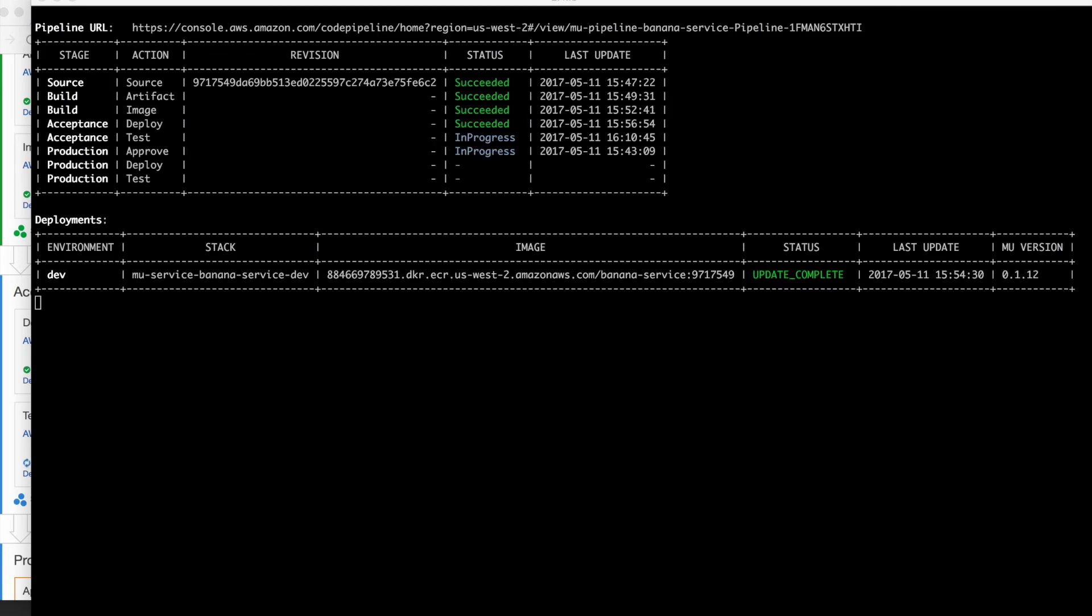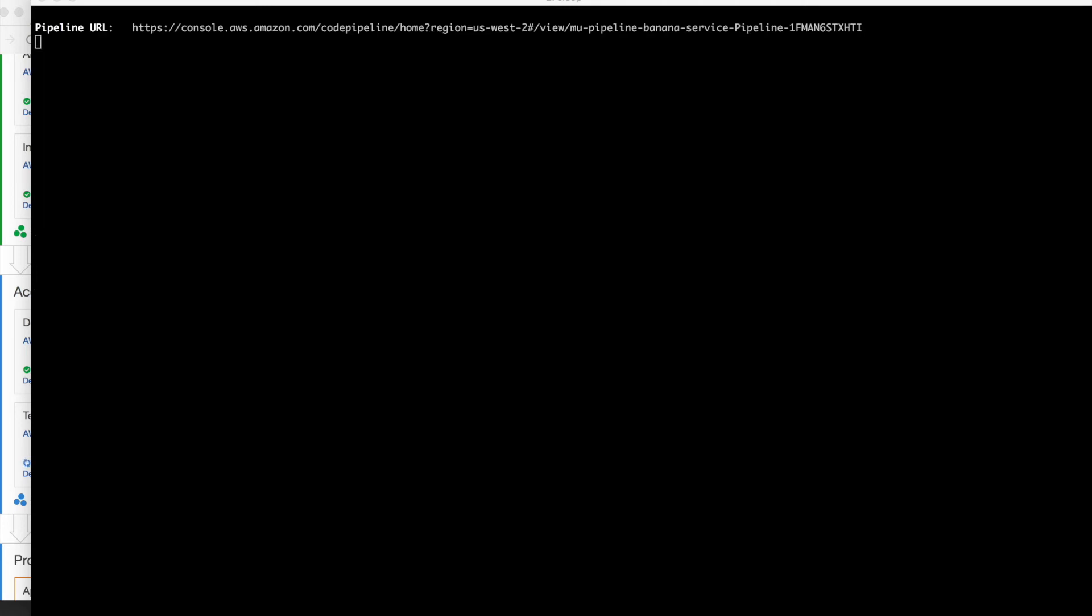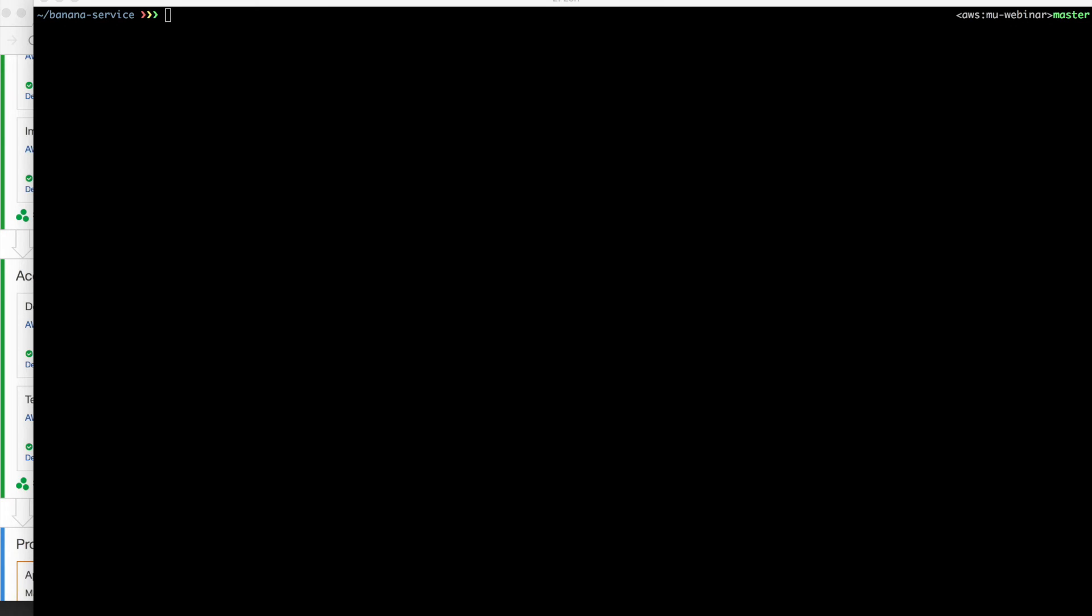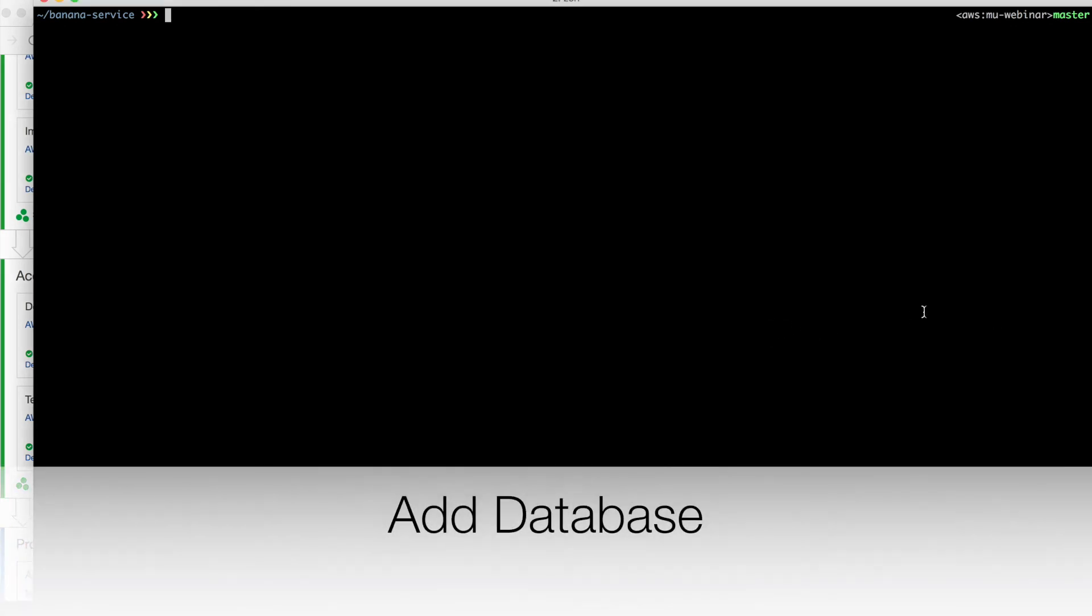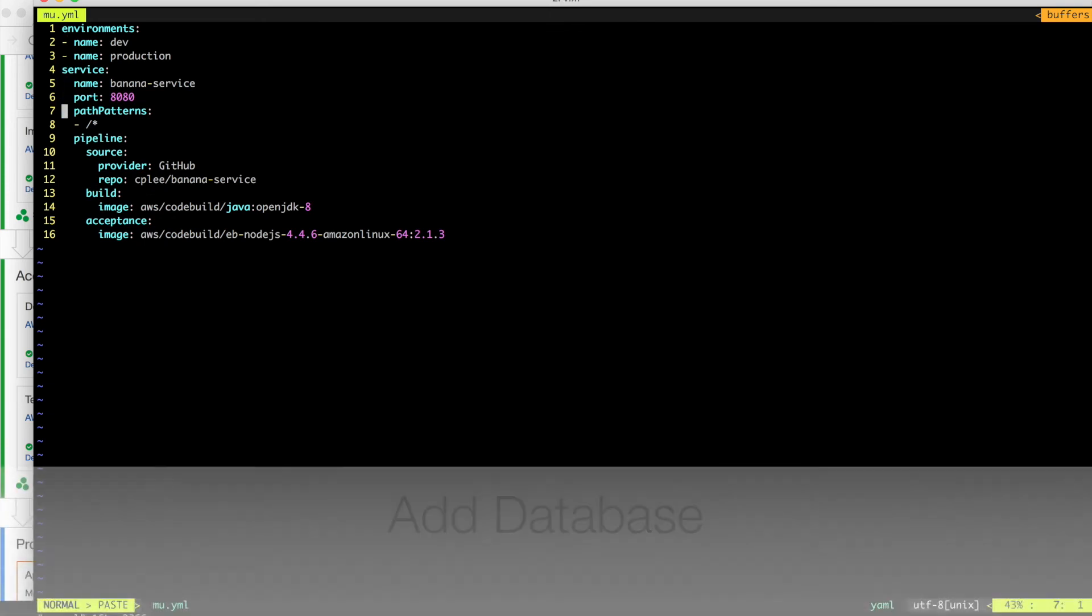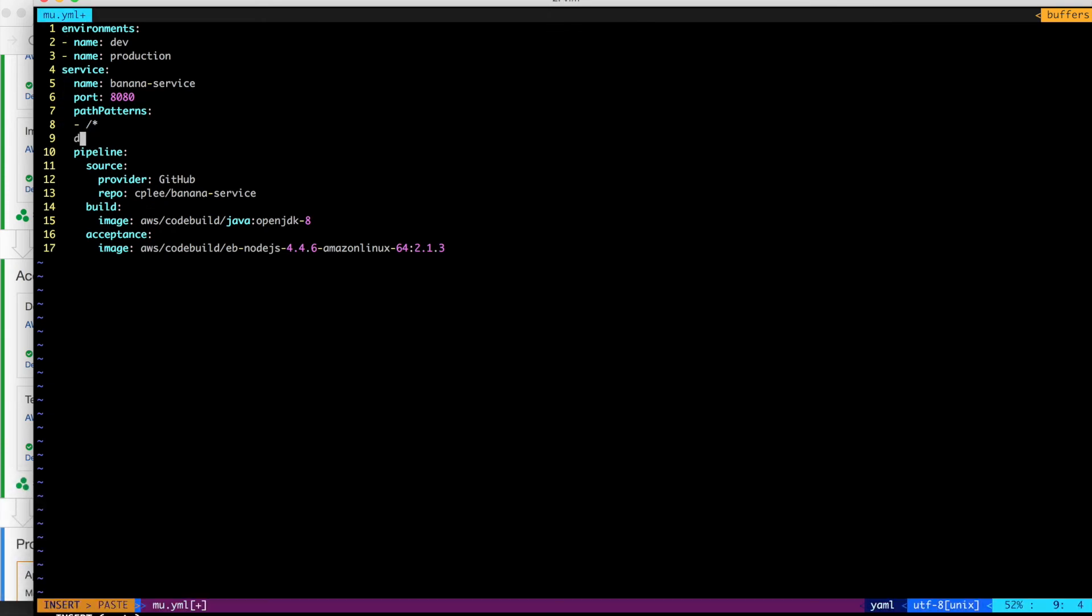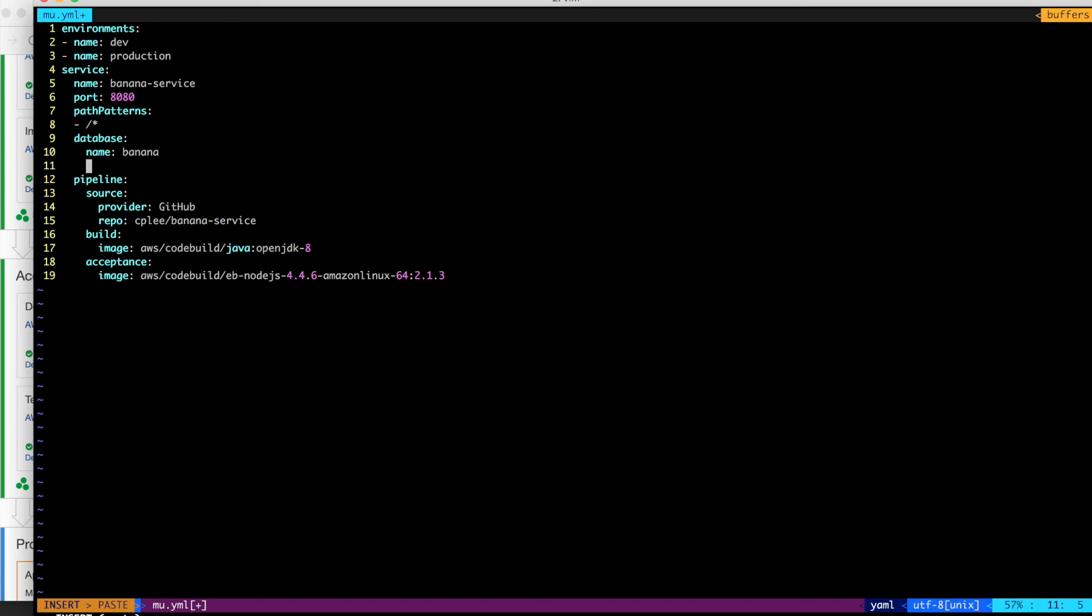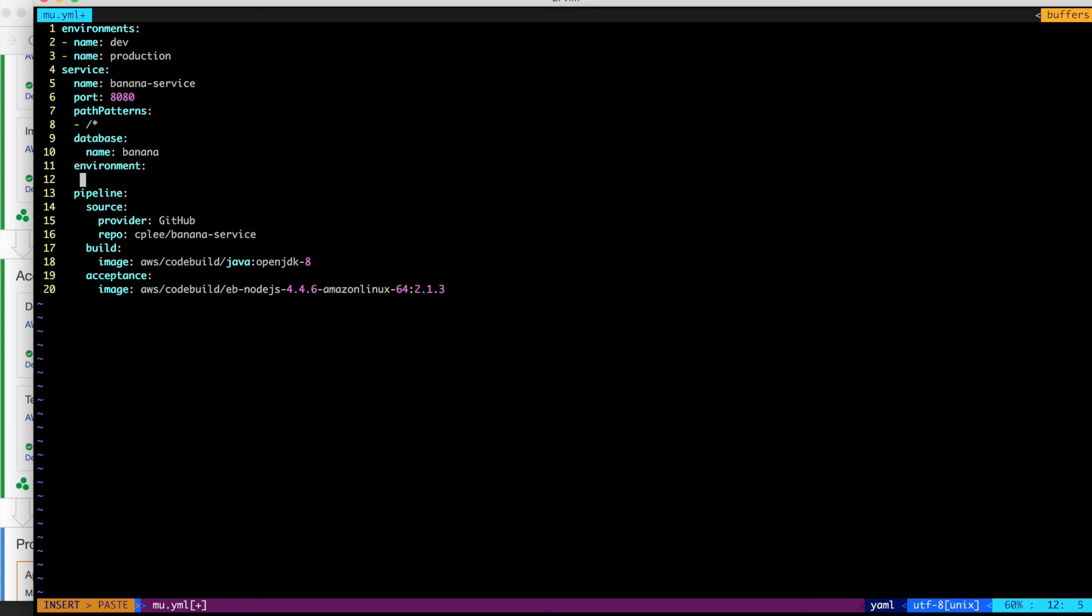Now, the other thing that we'll recognize here is this application that we built, it's managing our inventory of bananas. But what it doesn't have is a real database behind it. We're just using the H2 database that is available with Java. So let's go ahead and make a change here. Let's configure Mew to actually have a real database. So with Mew, that's as easy as defining a database. You give it a name. You could specify other things like a type and whatnot, but we'll default with the Aurora RDS.